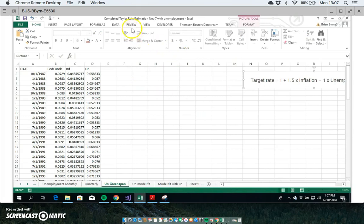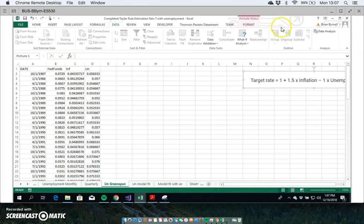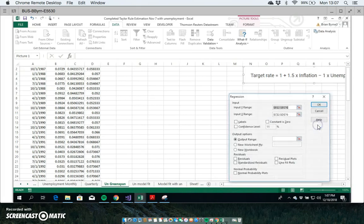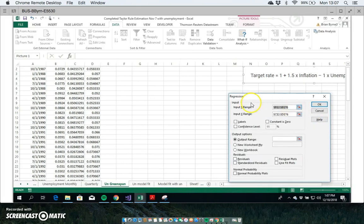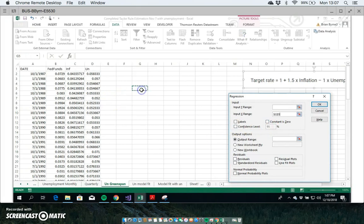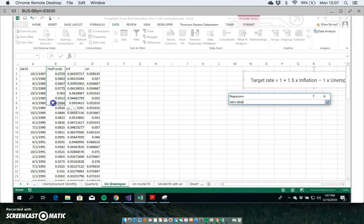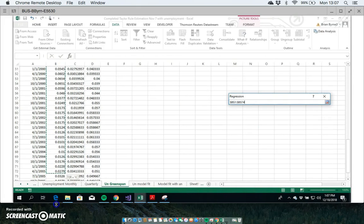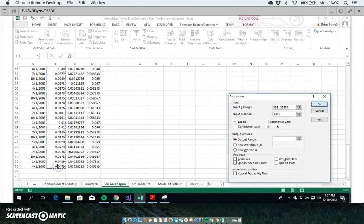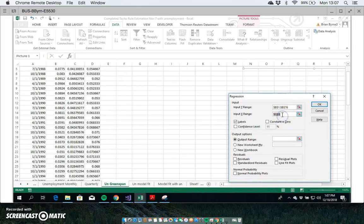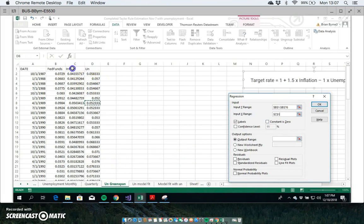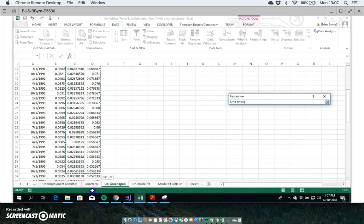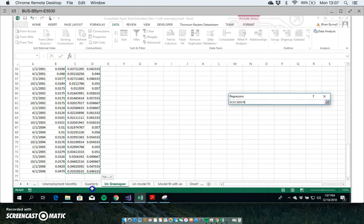To run the regression, we come to the data tab and go to data analysis, and then we click on the regression option. For the inputs, let's start with the dependent variable, and I'm going to include labels. I want the fed funds rate to appear in the output, so that's our fed funds rate. Then the independent variables are starting here with inflation and unemployment.